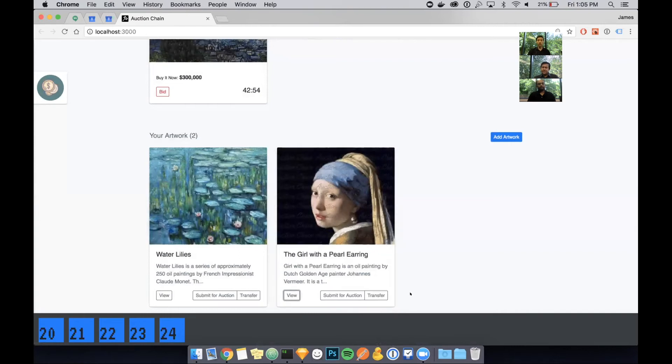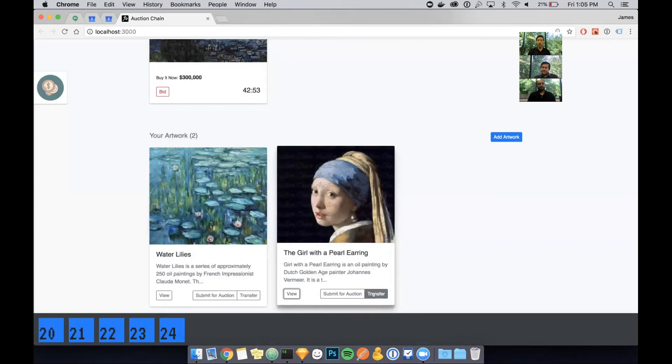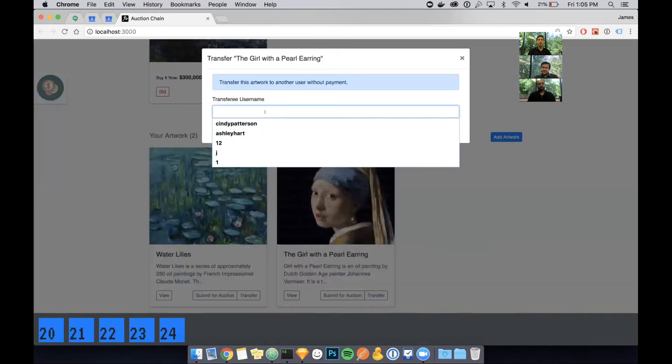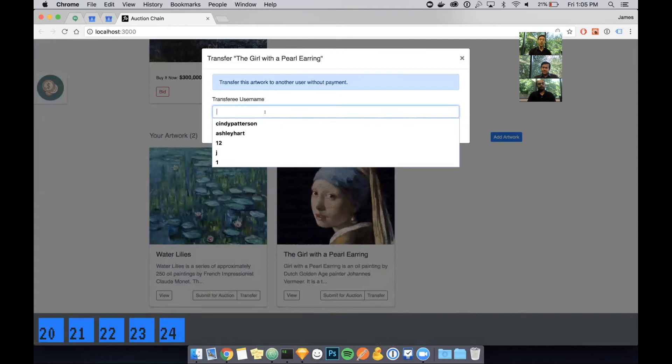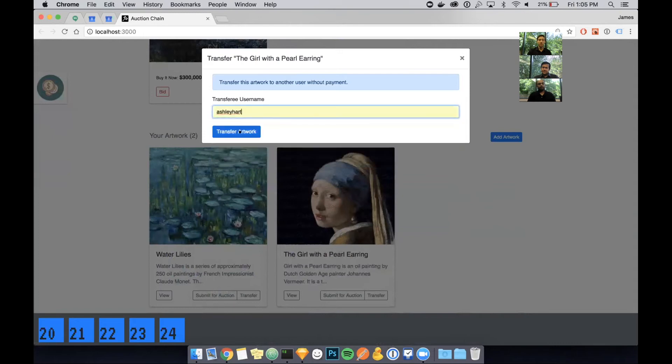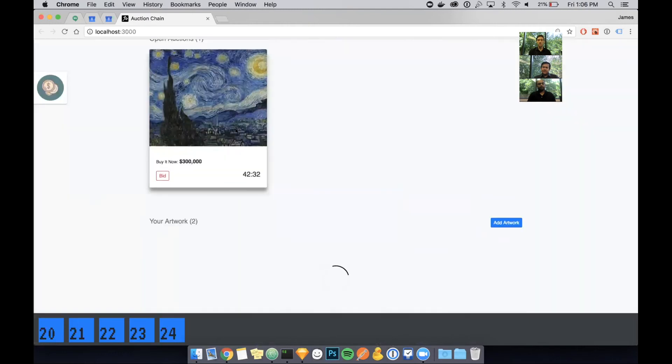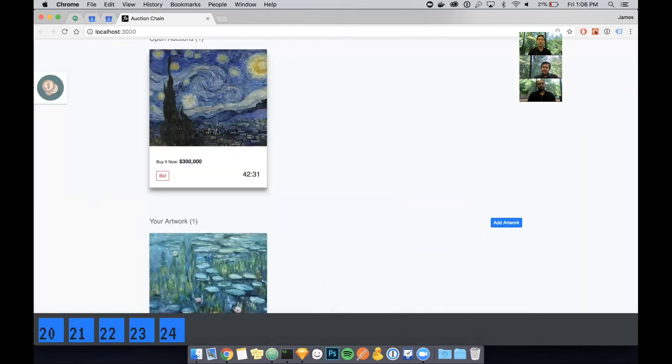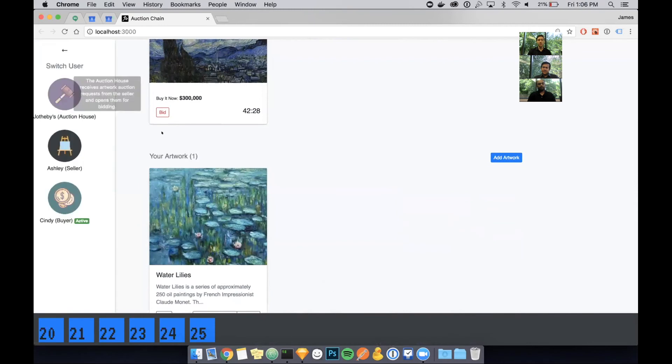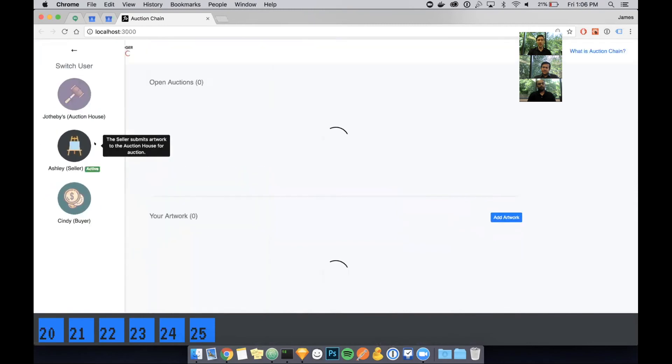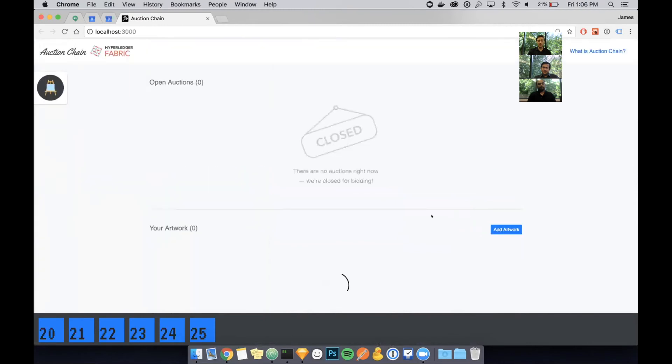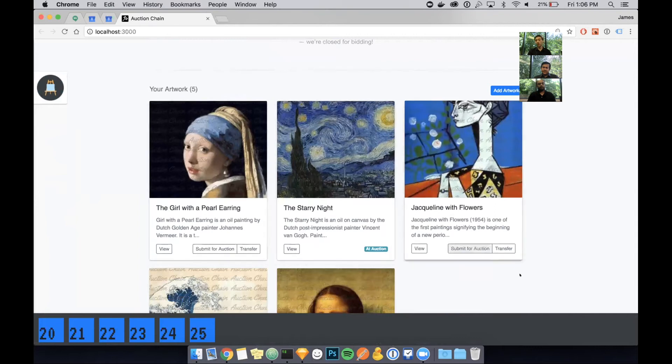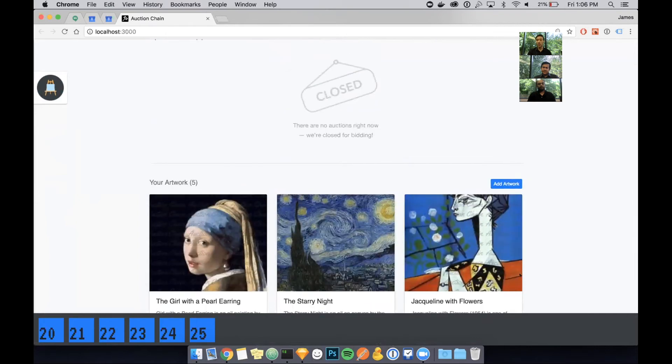The history is actually recorded by the blockchain and technically we are requesting the blockchain to show us transaction history about any piece of asset. The final thing I will show you is transferring an asset. Rather than bidding on an asset or buying an asset outright, what I can actually do is transfer an asset to another user free of charge. So there's no monetary transaction happening.